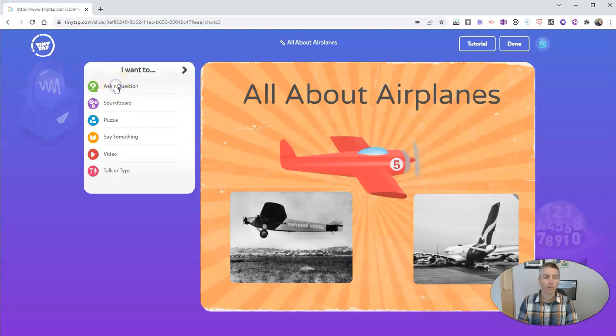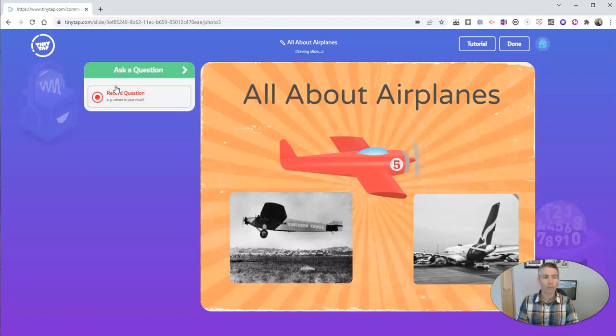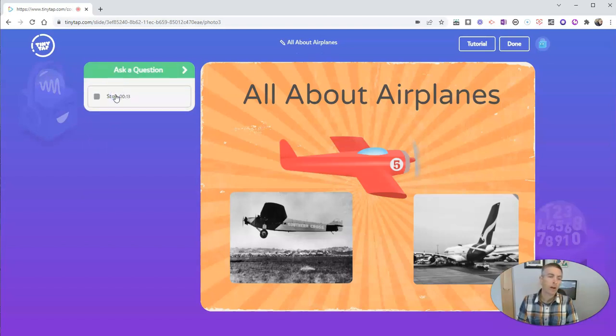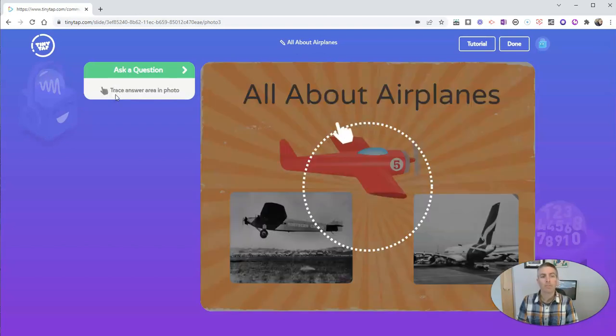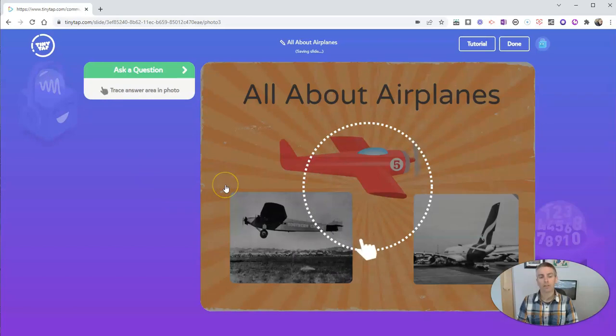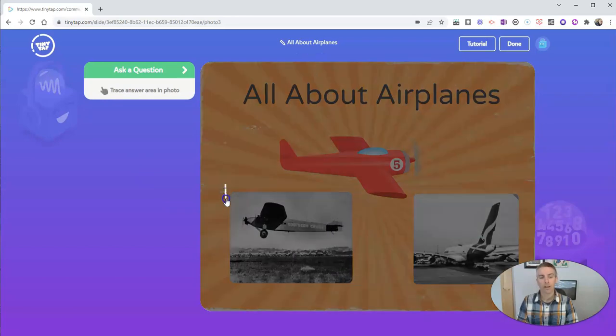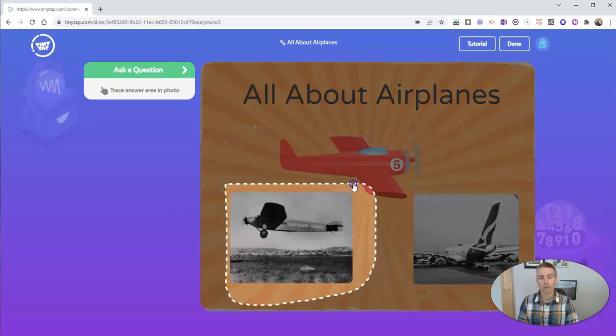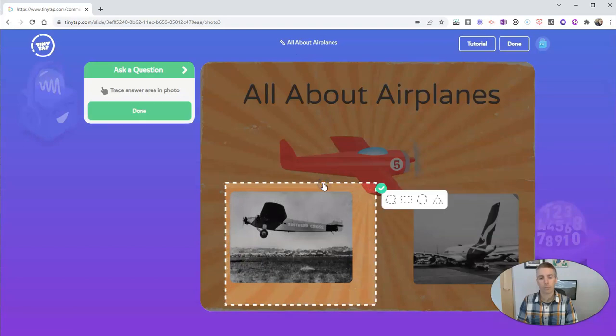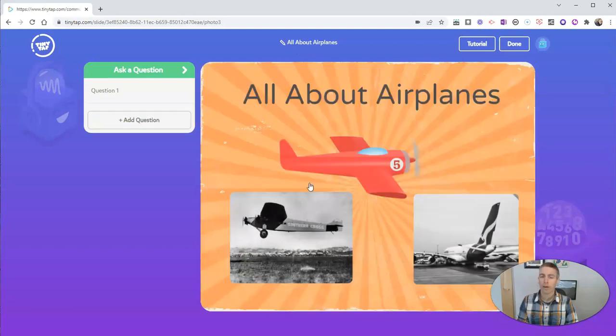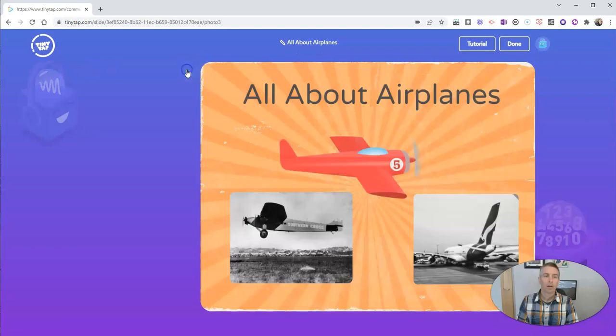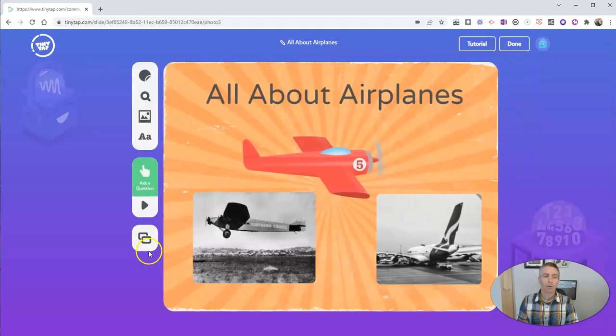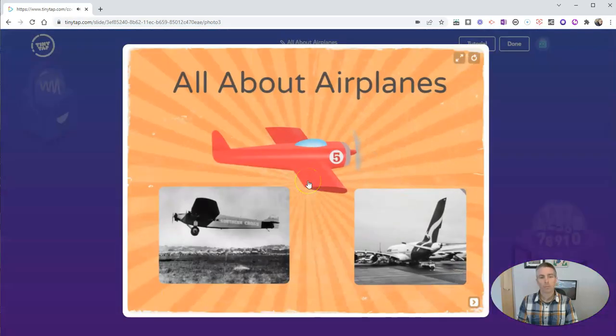So I'm going to ask a question. Which of these airplanes was the first to make a trans-Pacific flight? Which of these airplanes was the first to make a trans-Pacific flight?